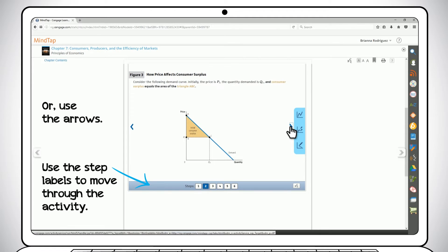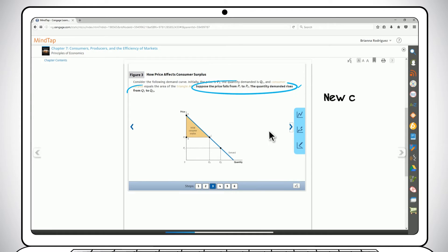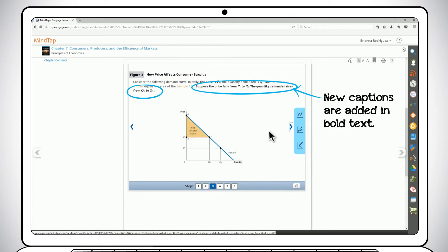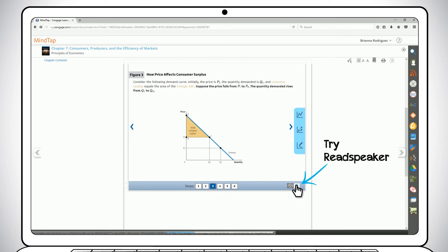As you move through each step, notice a new caption is added as bolded text. Each new caption corresponds to the change in the graph. If you have trouble reading the captions and following along with the changes to the graph, then try Readspeaker. Readspeaker reads the bolded text for you as you progress through each step.